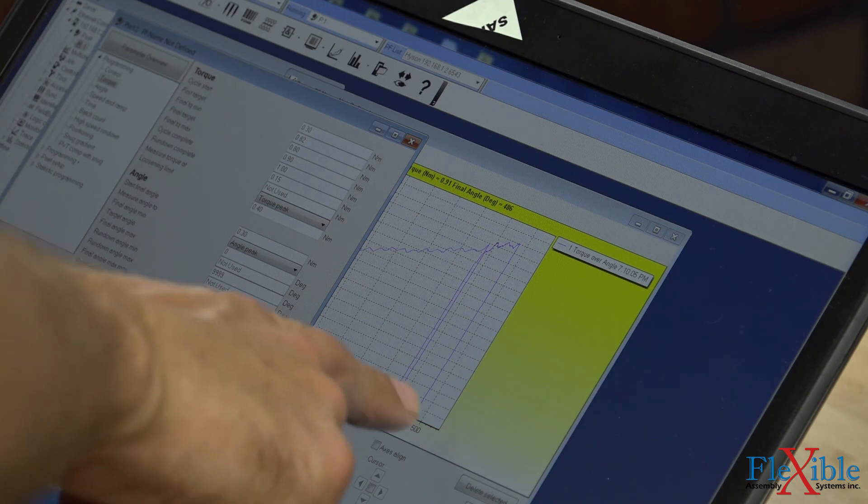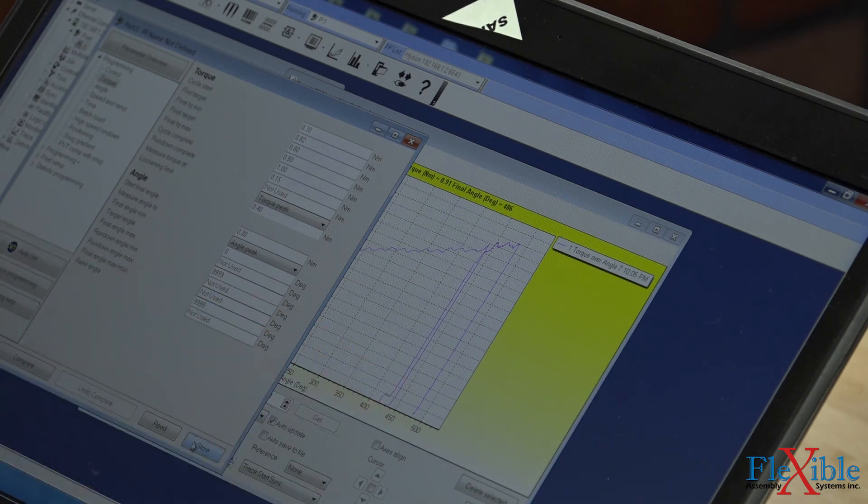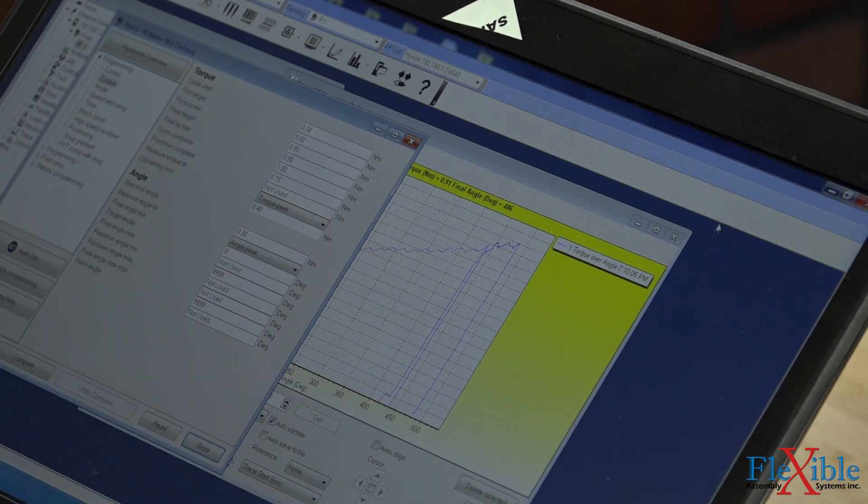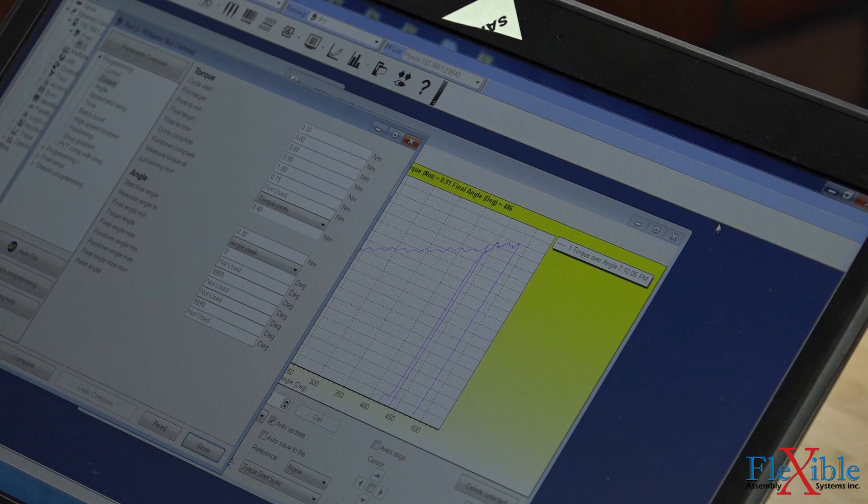Now we see our first target right where we want it, about 80 degrees from our final torque. Confident we won't over-torque our transducer, we move on to attach it to the tool.